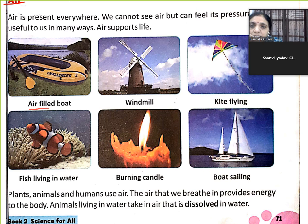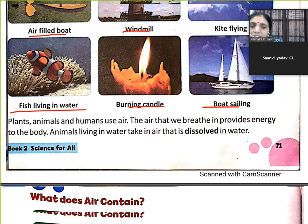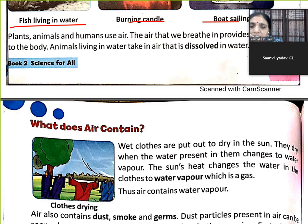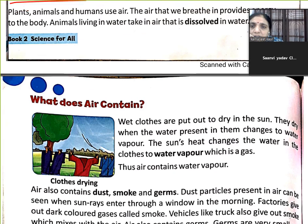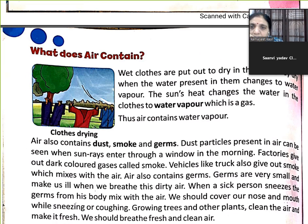Air is used in: air-filled boats, windmills, flying kites, fish living in water, burning candles, and sailing boats. All these activities need air, and air also contains water vapour.